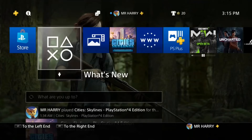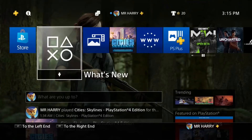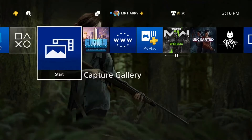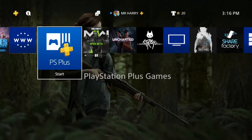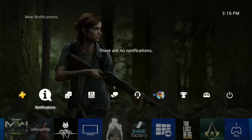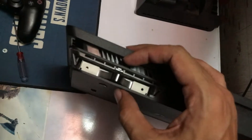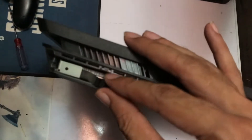Hello everyone, this is Harry. Today I'm going to show you how to fix error CE-34335-8. It's a 'cannot access your system storage' error — you have a problem with your system storage, your system storage is not working.